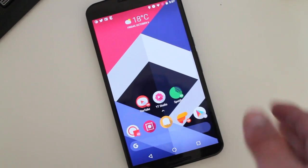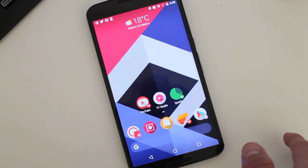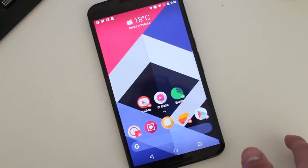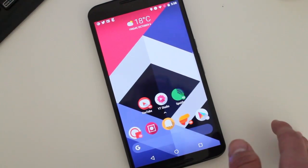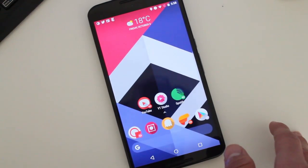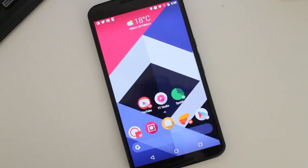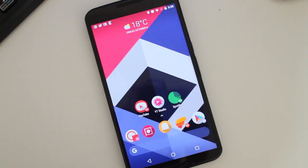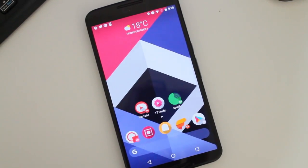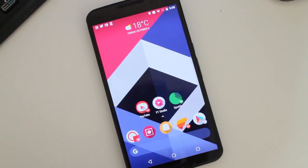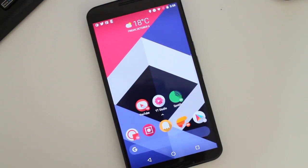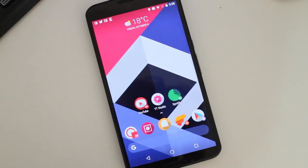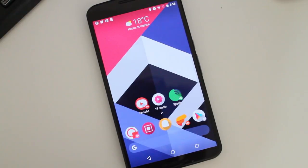So yeah, you get to have now the Pixel 2 style homepage on your smartphone if you're running Action Launcher. That's pretty much it, and please don't forget to subscribe or to like this video to keep up with Android stuff. That's it for now guys, and I will see you guys later. Peace.